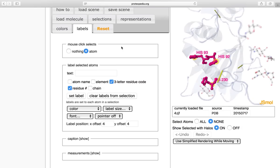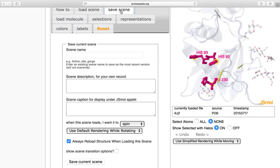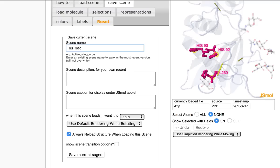So now that I am done with my scene, I would like to go ahead and save the scene. To do this, I'm going to click save scene. And I can label the scene whatever I'd like. So I'm going to label it hist triad. And then click save current scene.